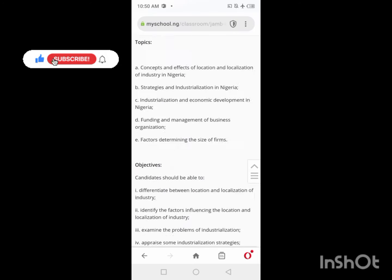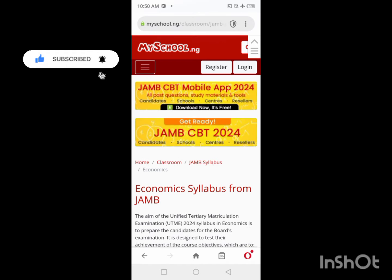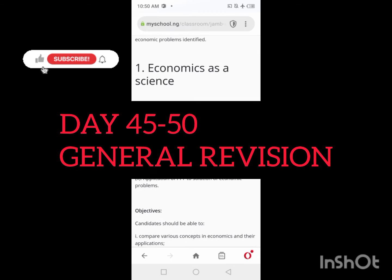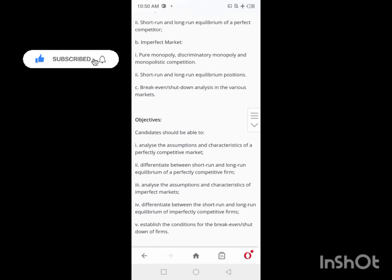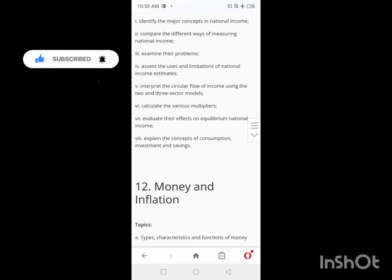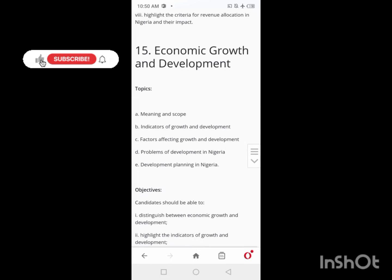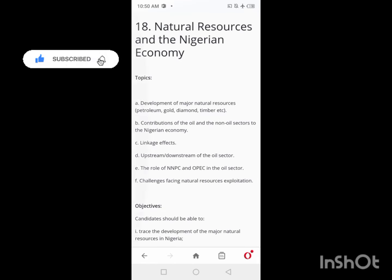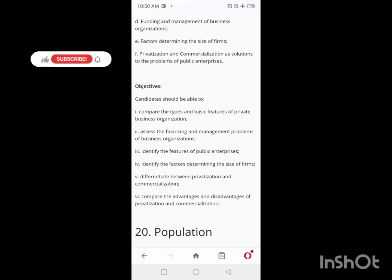From Day 45 down to Day 50, do a thorough revision — read as fast as you can, revise your notes and everything you've jotted down. That will cover economics in 50 days — maximum 60 days if there are any lapses. Thank you for watching, God bless you, and expect more videos from me.